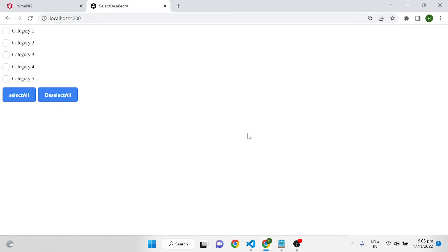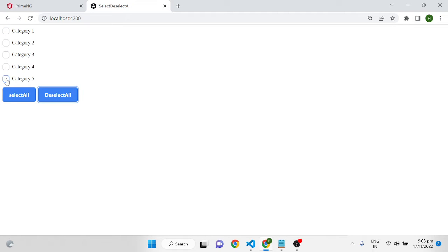Hi all, welcome to another video of the Angular PrimeNG series. In this video I will show an example using Angular and PrimeNG which is a select all and deselect all option. Once we click on select all, all the checkboxes will get selected, and once we click on deselect all, all the checkboxes will be deselected. I am implementing this functionality using Angular reactive forms and PrimeNG checkboxes.